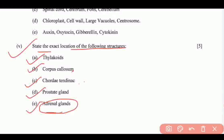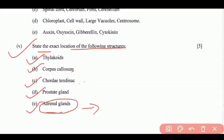Adrenal glands are located on top of both kidneys. We have now discussed the entire Section A solutions. The specimen paper is very important because the types of questions in it will reflect the board exam format. Section B will be discussed in the next video, where you have to attempt any 4 questions. If you have any doubts, ask in the comment section below. Thank you for watching and keep preparing for your board examinations.